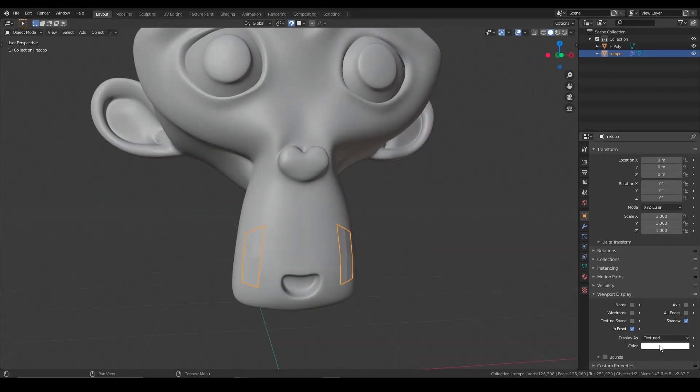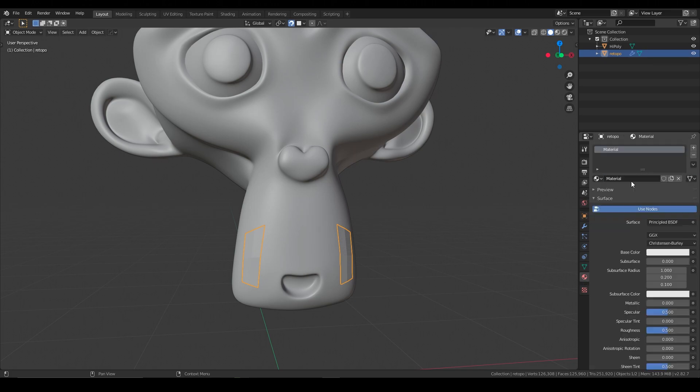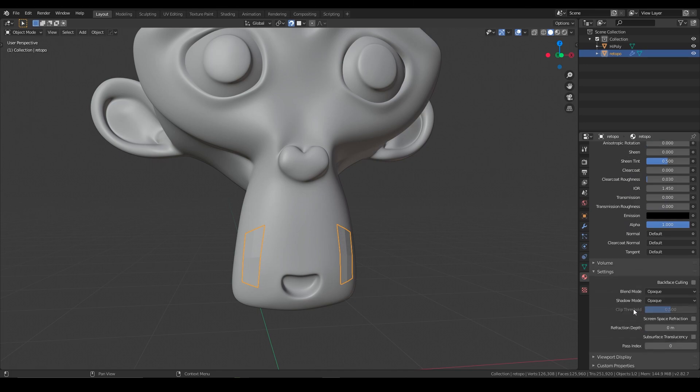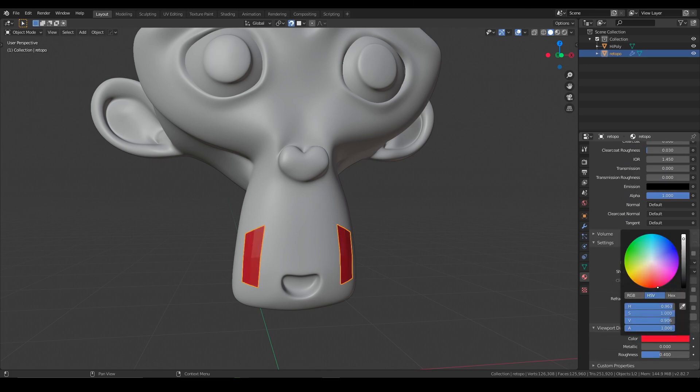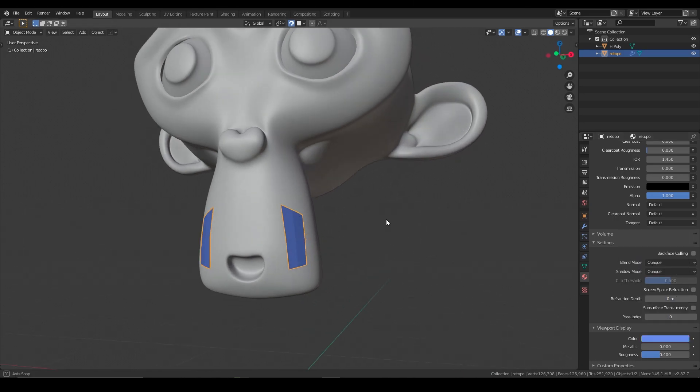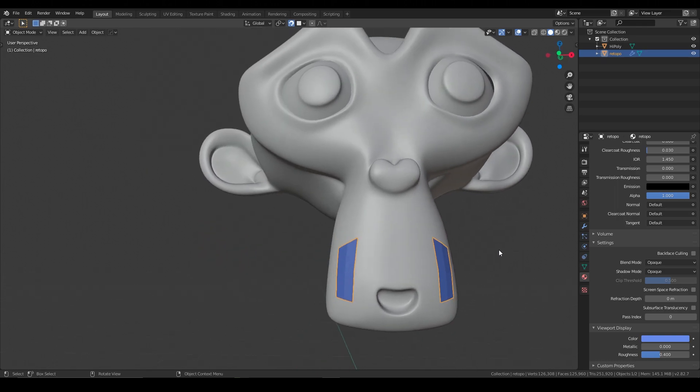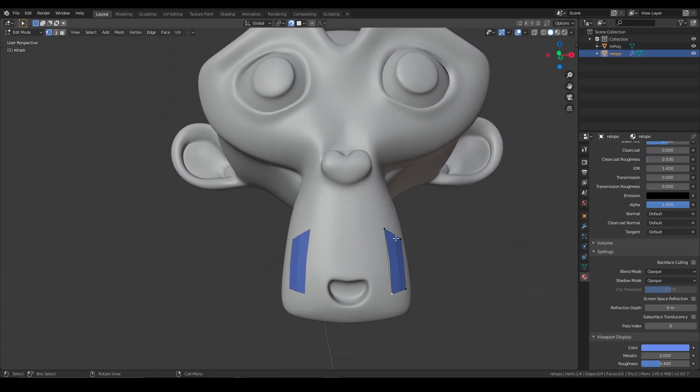And then the other thing that we can do is we can add a material to it, and we can just call this retopo, and then at the very bottom of this, we're going to go down to viewport display and change the color to some color that we can see pretty easily. So maybe I'll do like a blue, so that's easy to see.